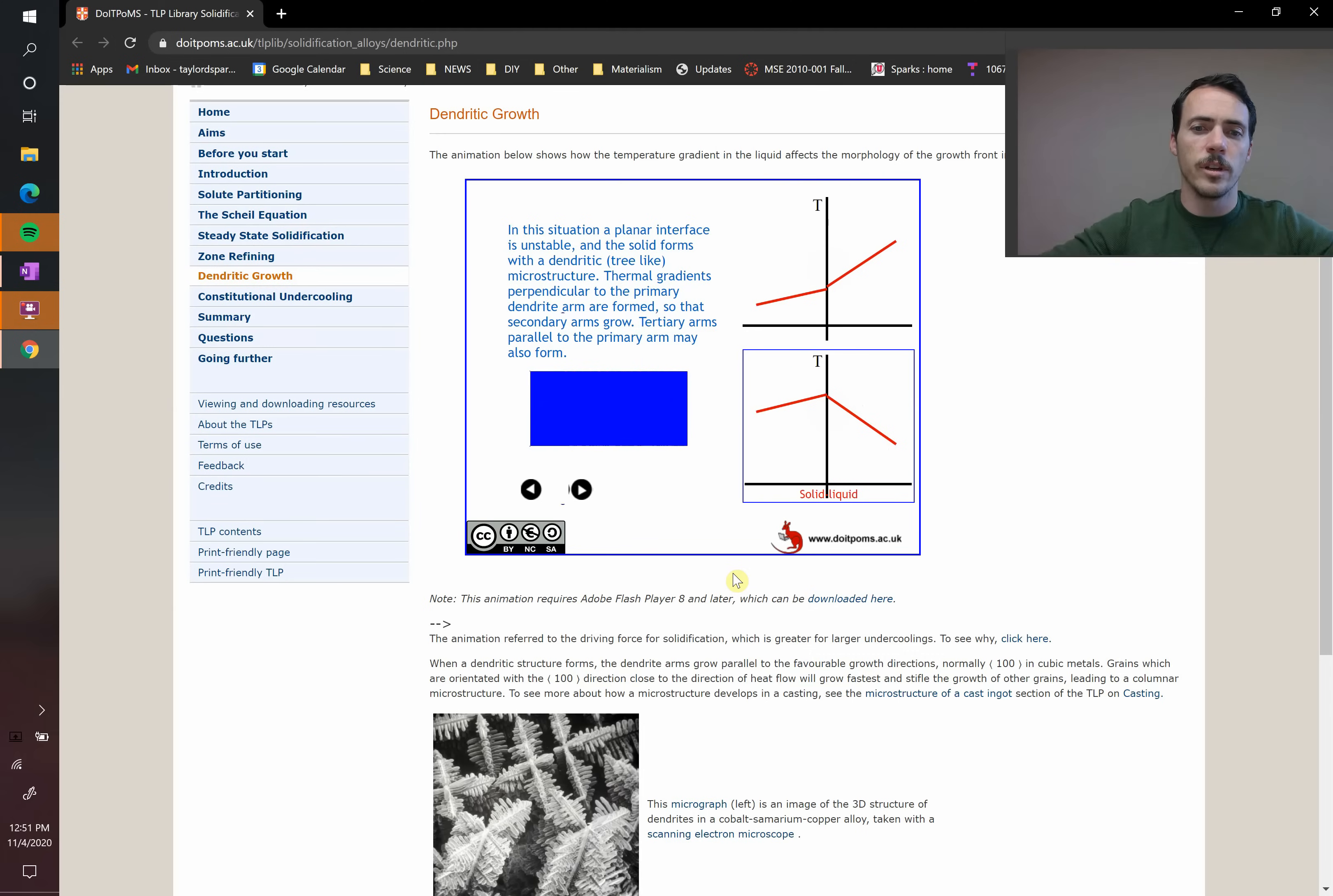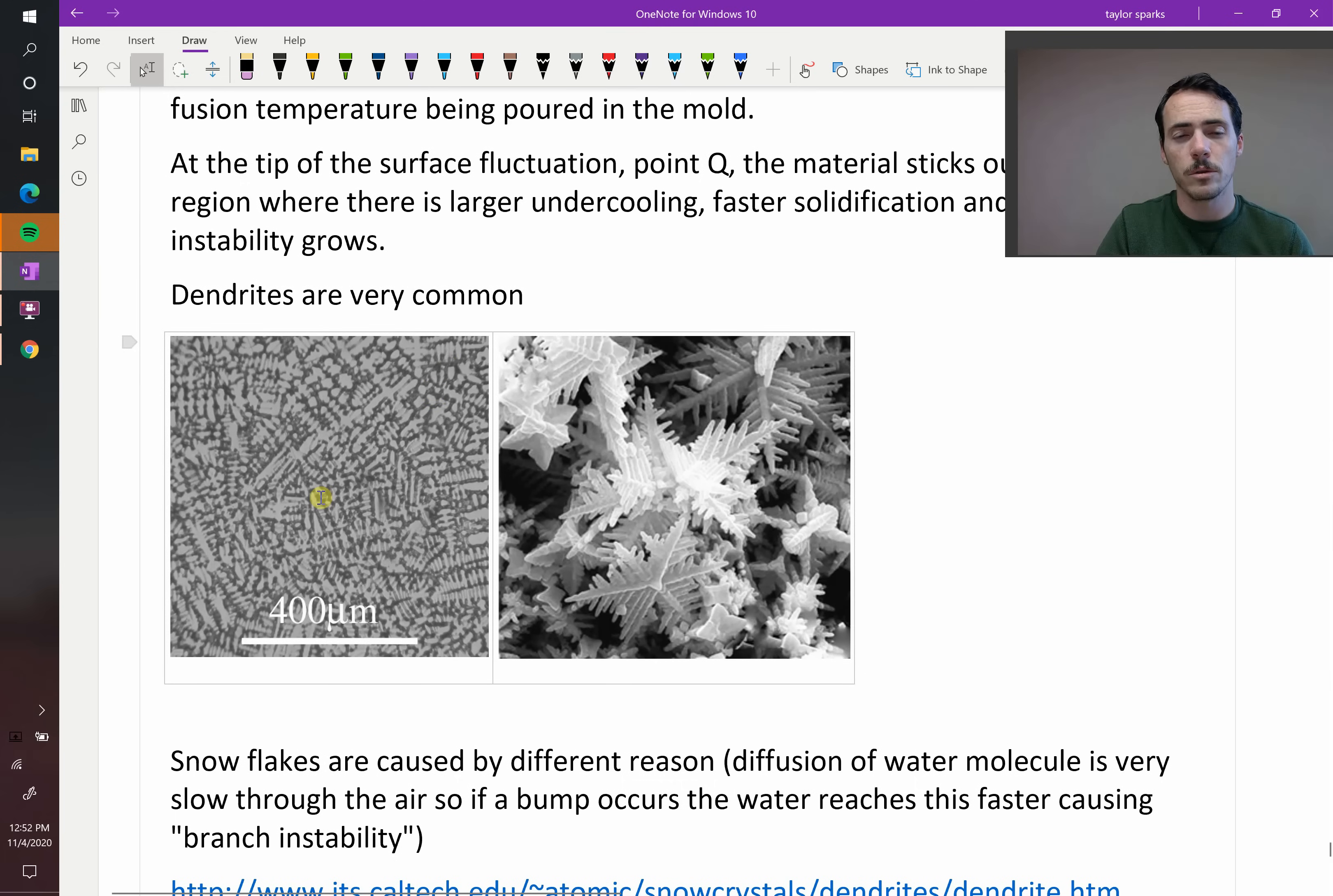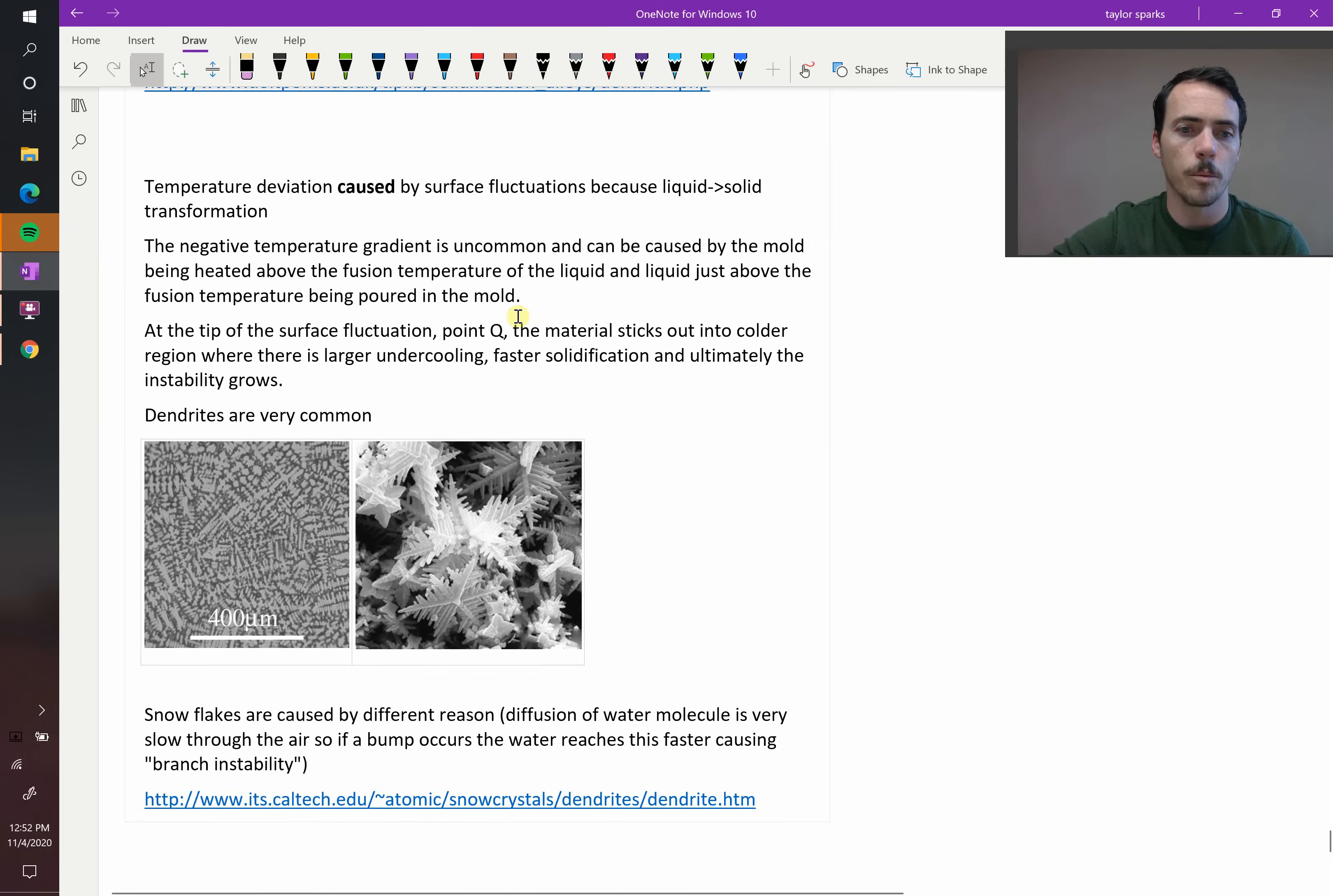And that's a really important type of microstructure that can be created in metals. You can imagine what that would do to strength. How easy is it for a dislocation to travel through this or for diffusion to occur? It's going to strengthen and harden your material in much the same way as fine lamella will. So that's how dendrites can form in a material.